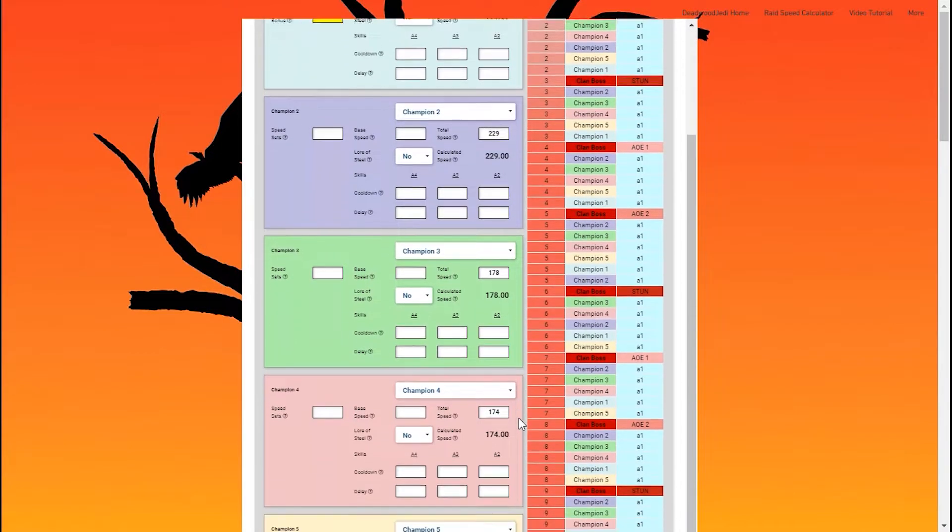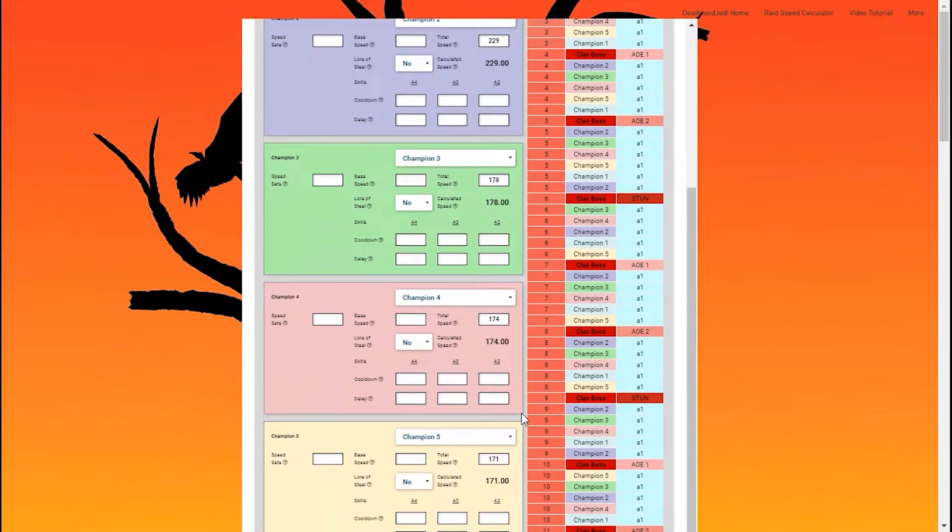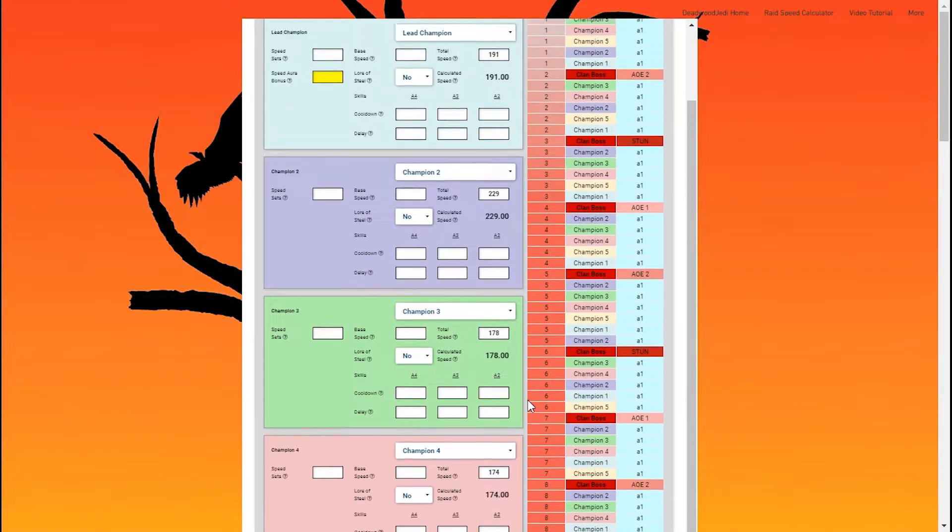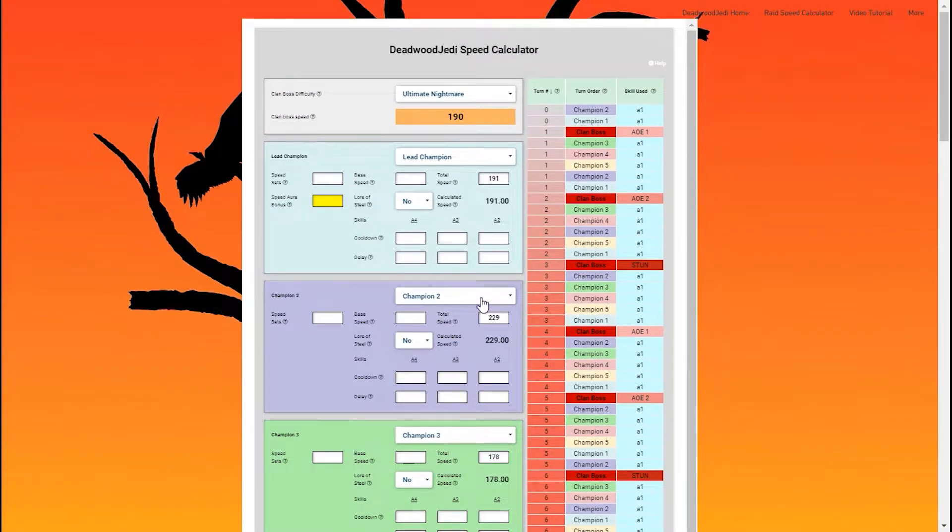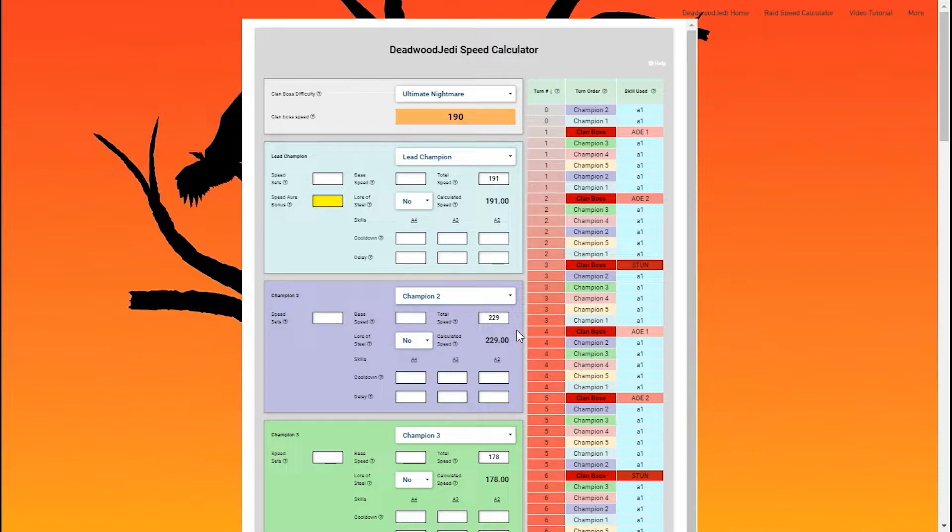This is the same speed, same team that I'm running currently in my clan boss. Now I did this specifically. My champion here, my second champion, is Steel Skull.